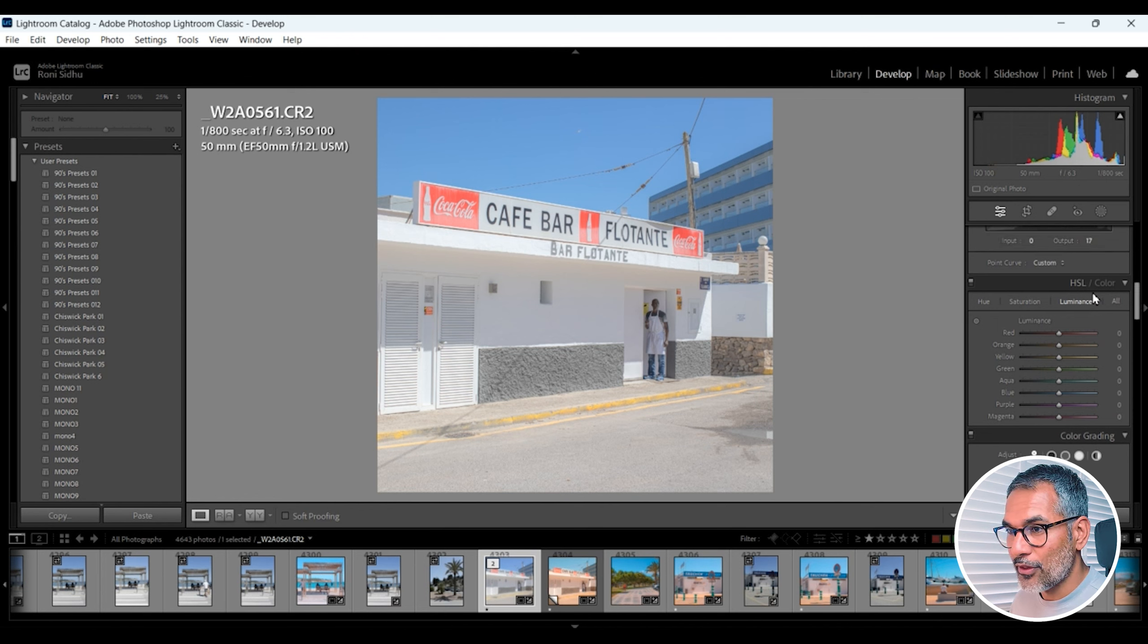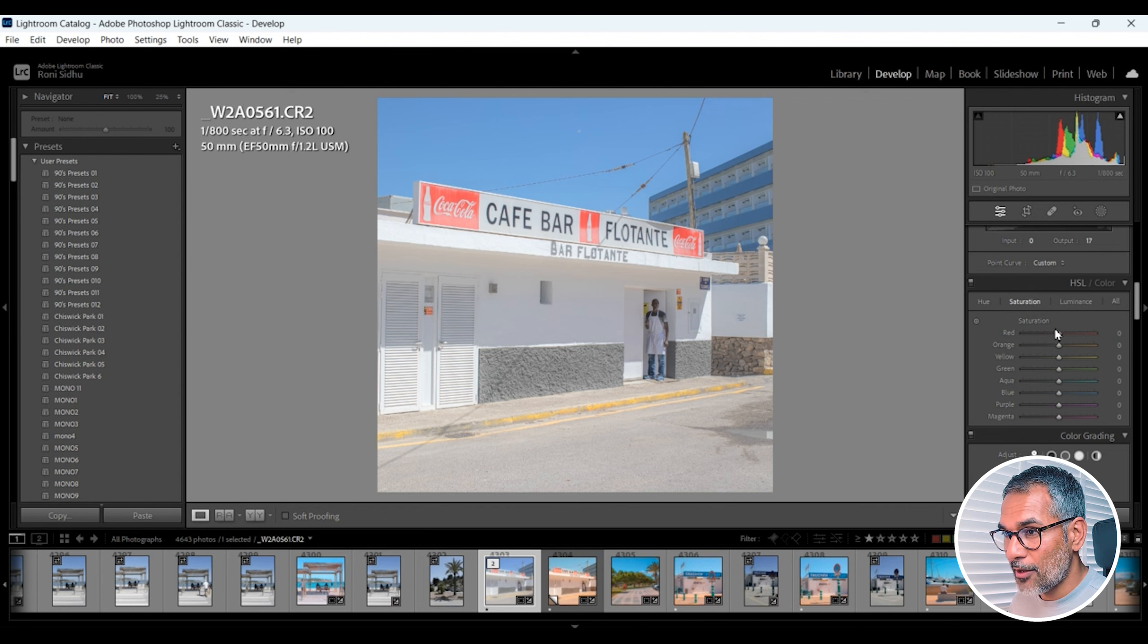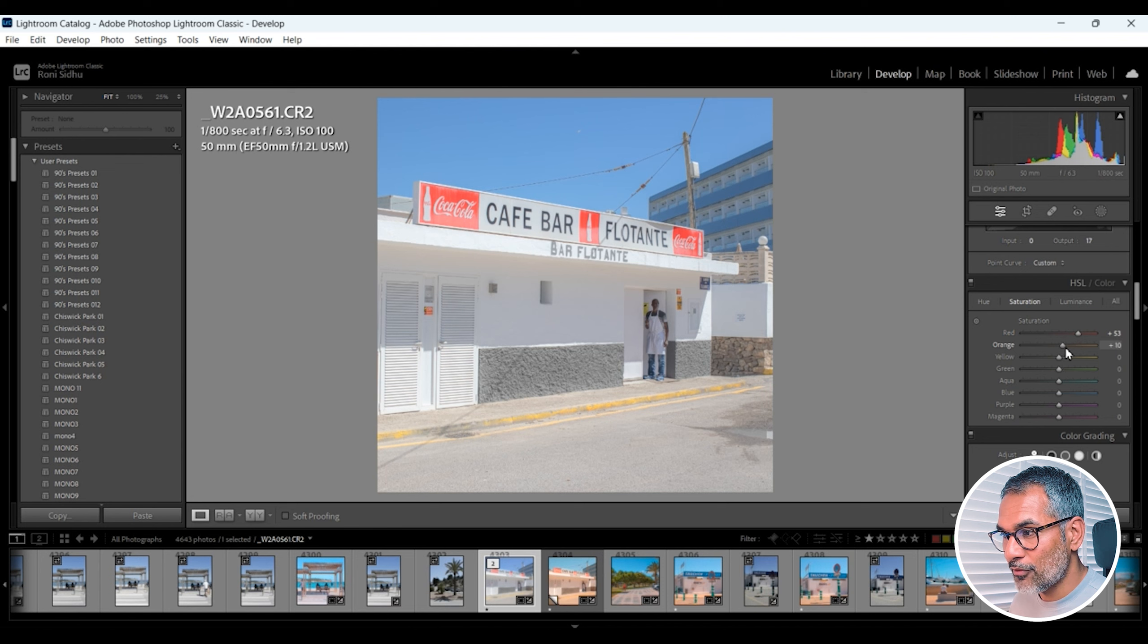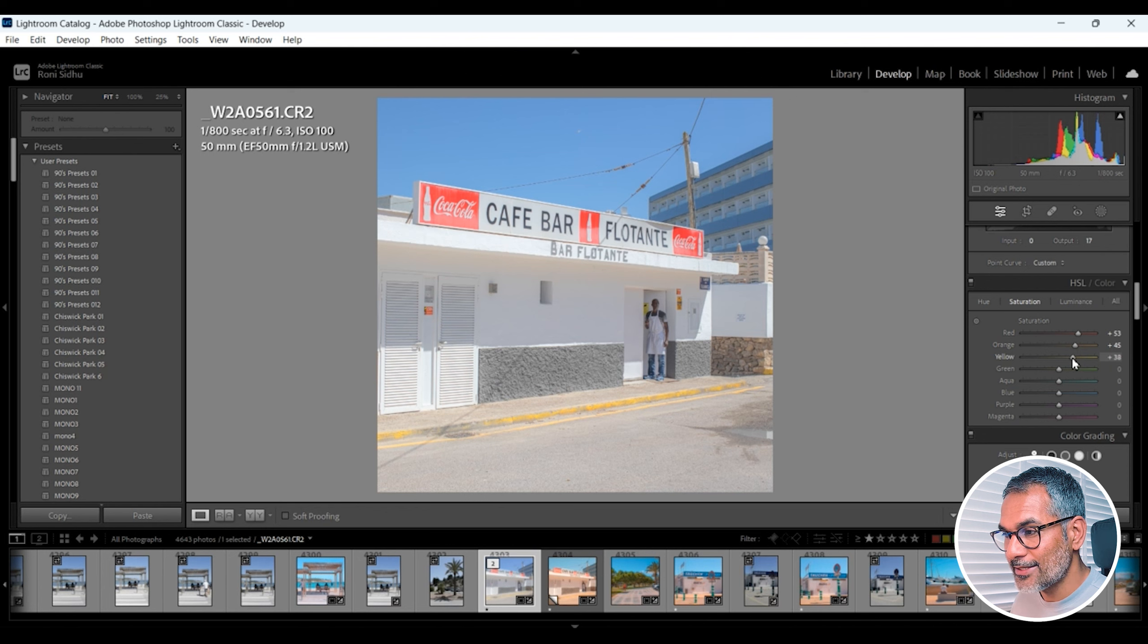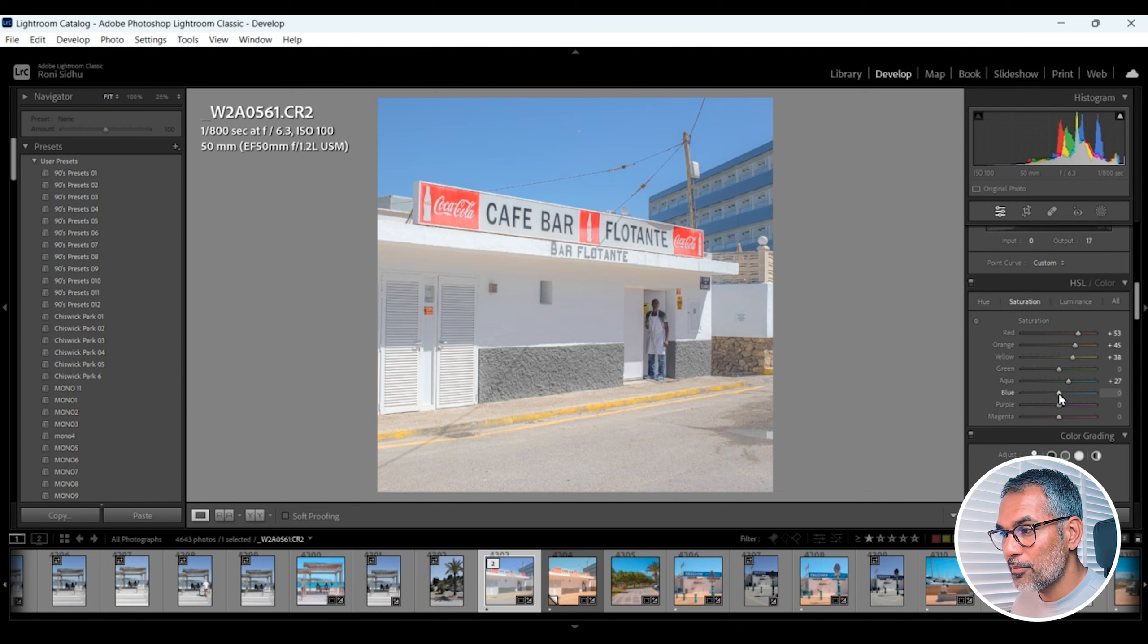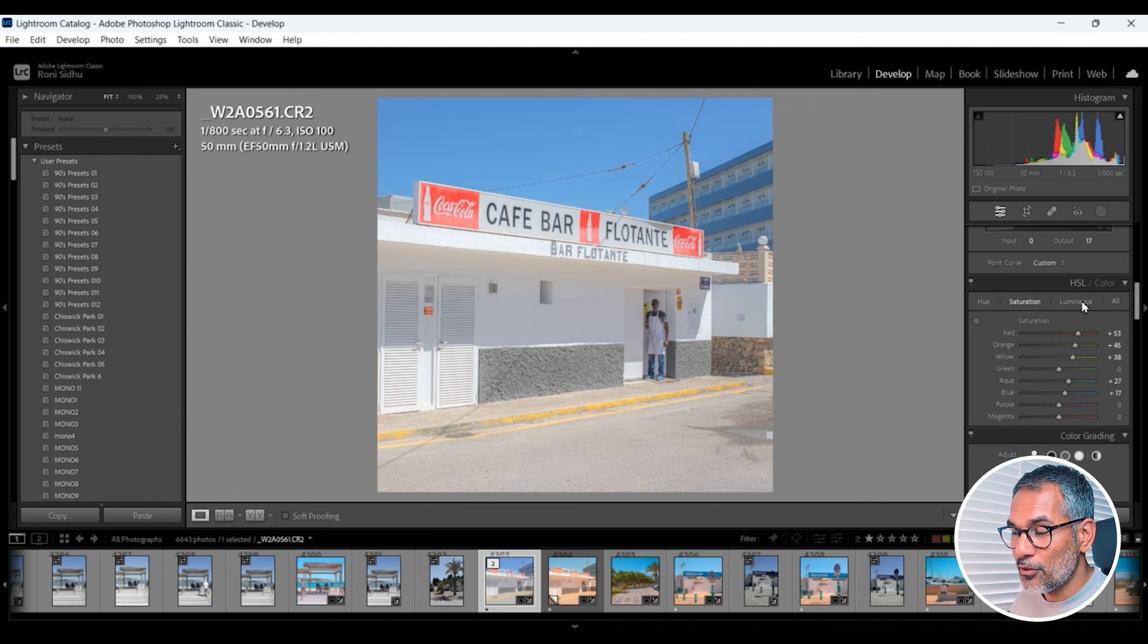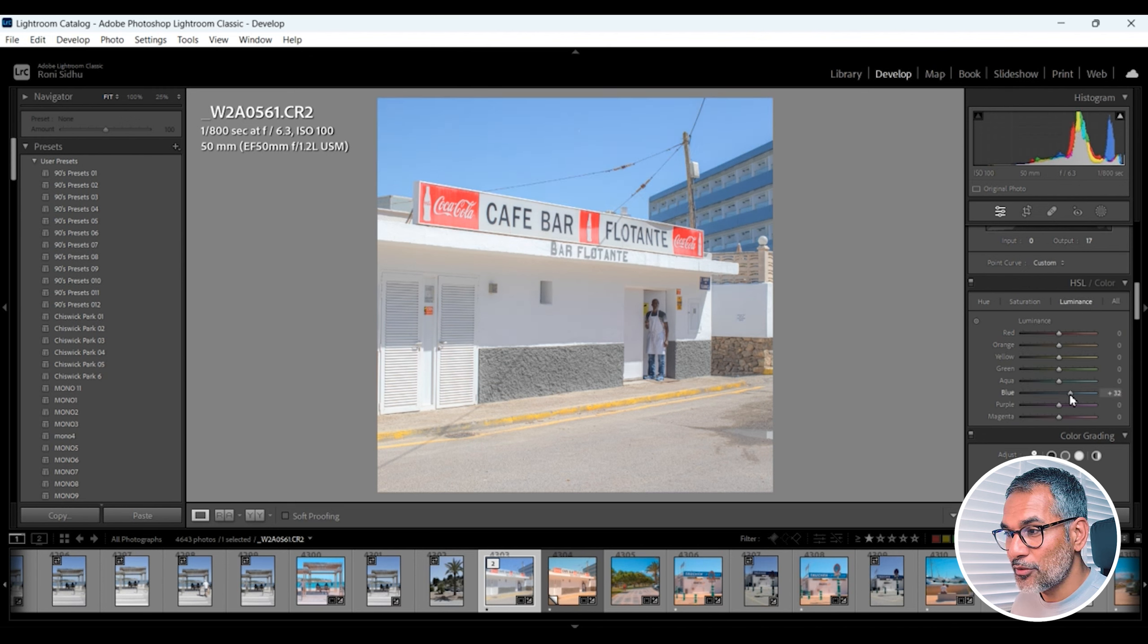Now we're just going to head down to the HSL color section of Lightroom and this is where you really bring out the colors in the images. So first I like to start off with saturation. Red I'm going to bring up plus 50. Oranges plus 45. Yellows plus 38. Aqua plus 27. Blue plus 17. Then I'm going to click on the luminous tab.